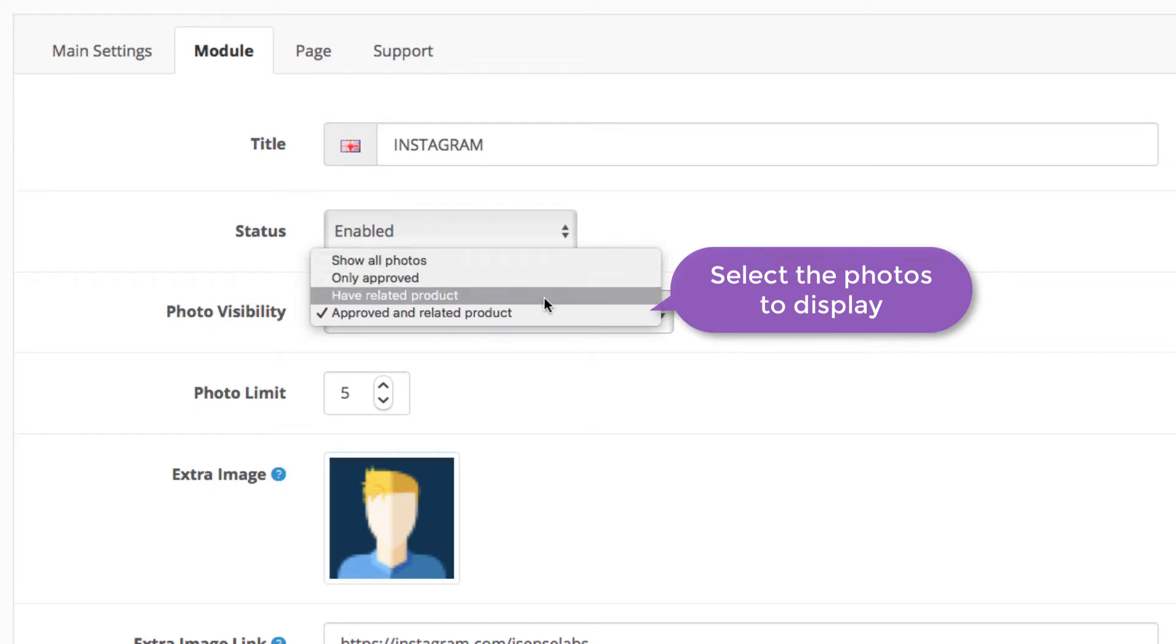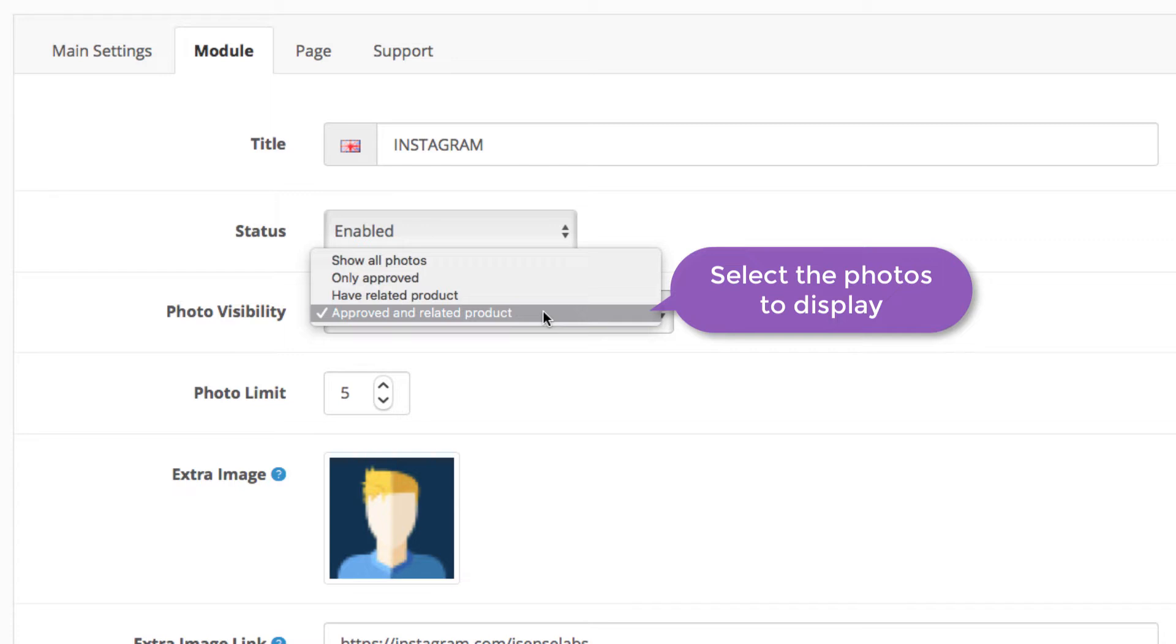You can show all photos, the approved ones, the ones with a product or the approved photos with an assigned product.